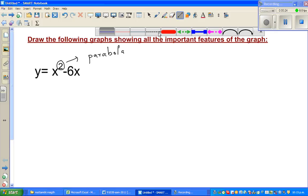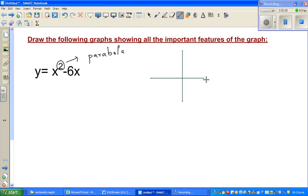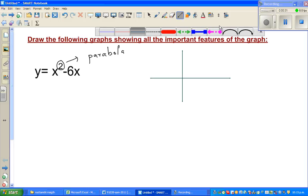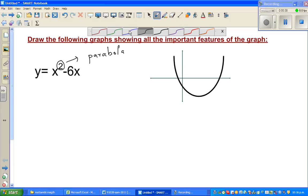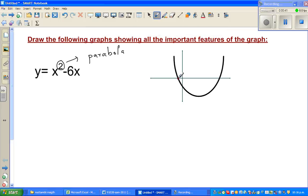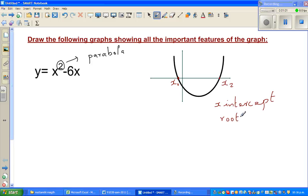Let me give you the key features of the parabola. This point here is called the x-intercept. There are different expressions for x-intercept — they are also called roots, and in some books these are also called zeros. So these are three different expressions for the same thing: where your parabola is intersecting the x-axis.